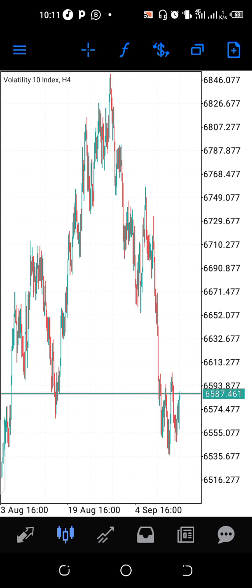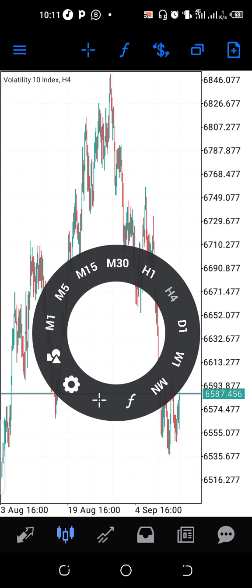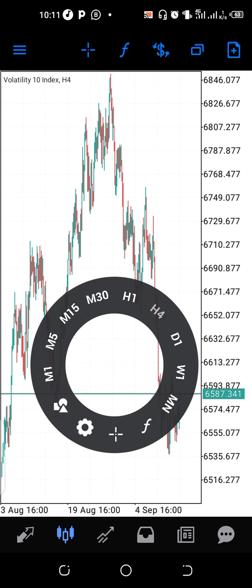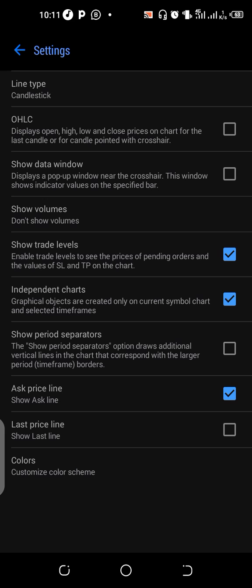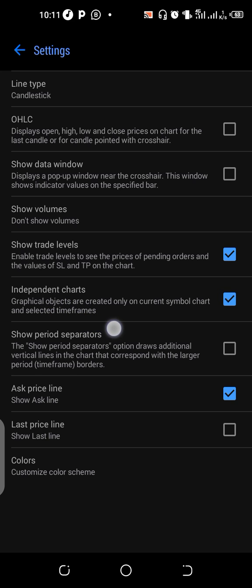Now I have a solution for you. Go to settings — just tap your screen, you'll see the settings button. Click on the settings icon, and you'll see 'independent shots.' It says: graphic objects are created only on the current symbol chart and selected time frame.